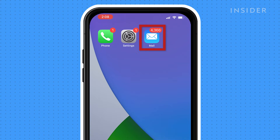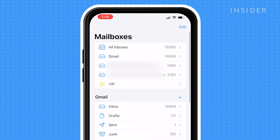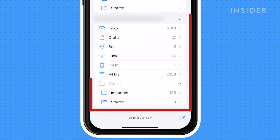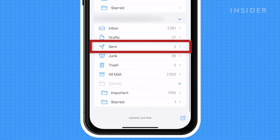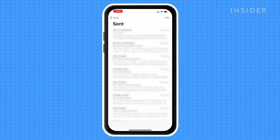Open your Mail app. Under the account you're troubleshooting, press Sent. If you see an unsent email, press on it, verify the email address, and attempt to send it again.